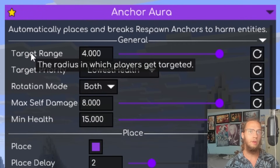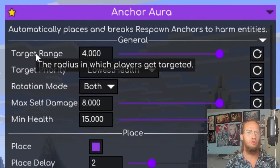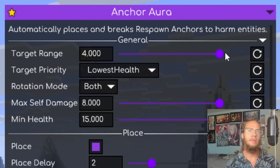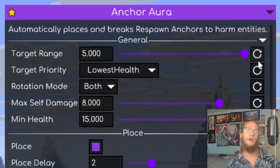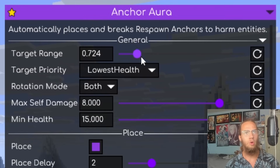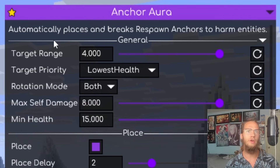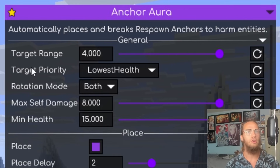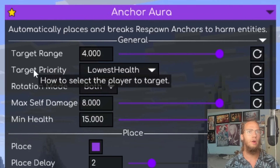Hovering over module settings explains what each one does. For example, 'targeting radius' is the radius in which players are targeted. If you set it to 5 and want to reset it, just click the reset button and it resets instantly.